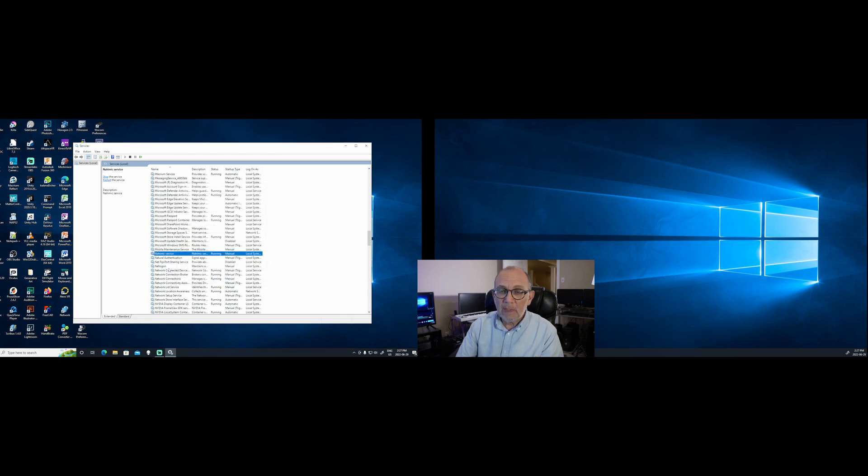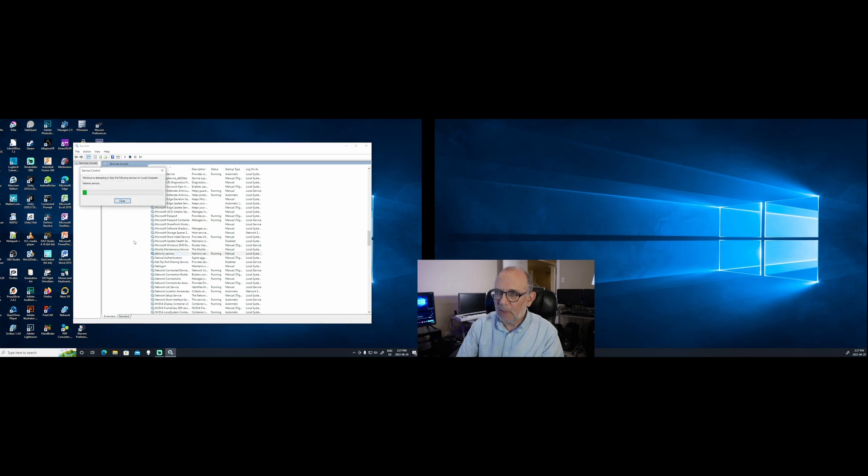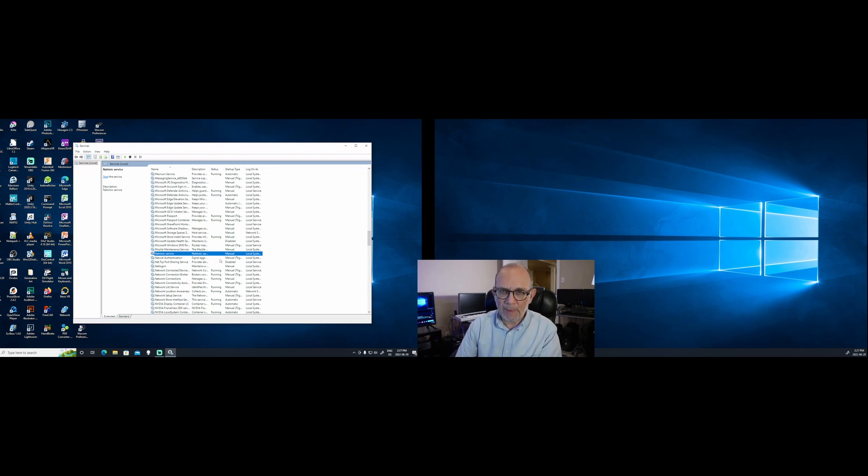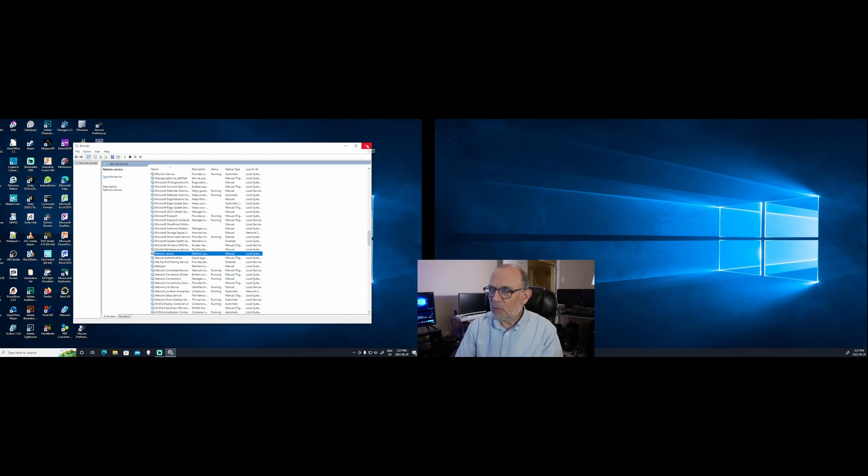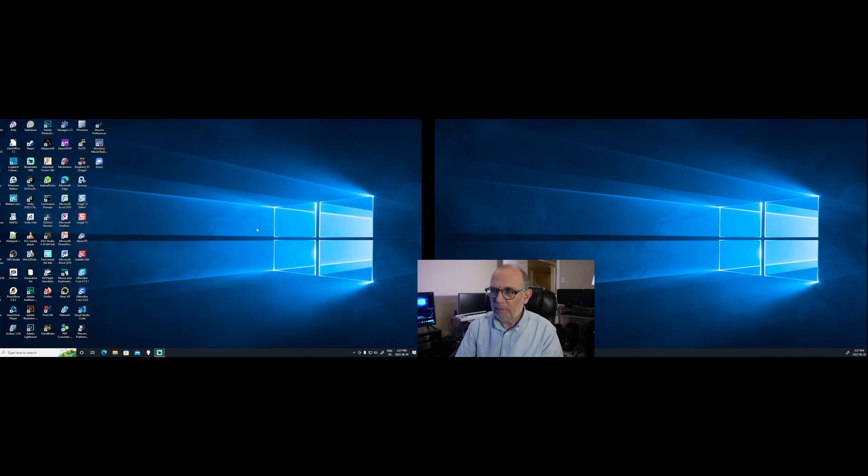Now, the Nahimic service is still running, so I'm just going to turn it off. Stop service. So click Stop Service. So now the service is stopped, and it will be in manual the next time you boot your computer. But it will not run unless you run it manually. So I'm going to shut the services window, and then I'll run Cura 5 again.